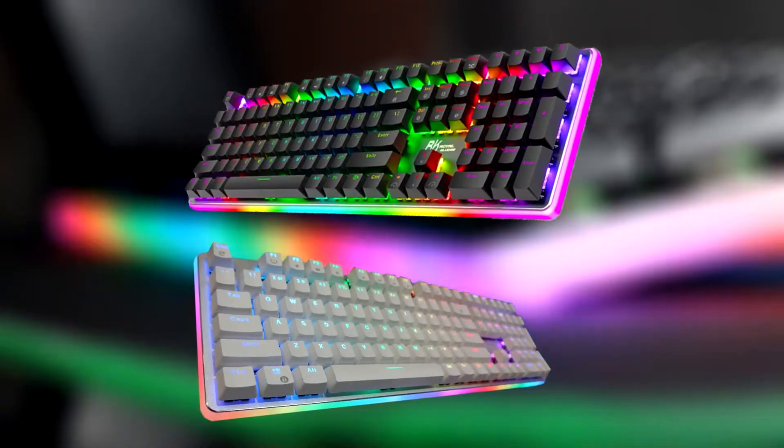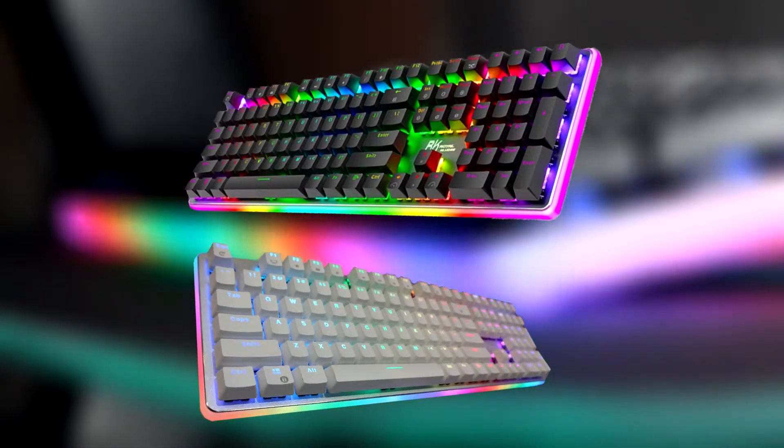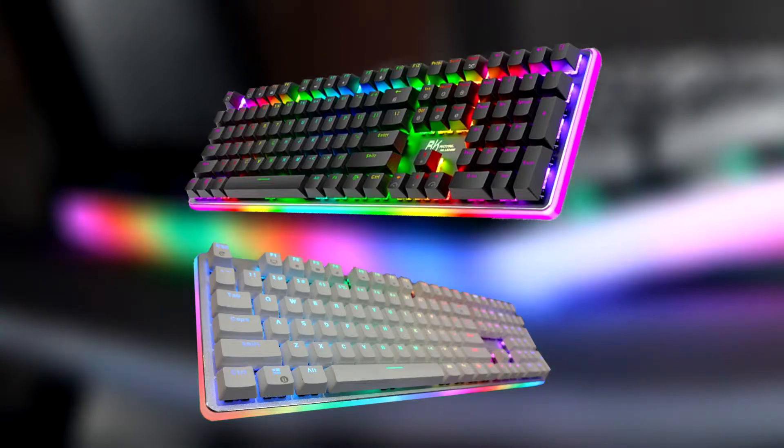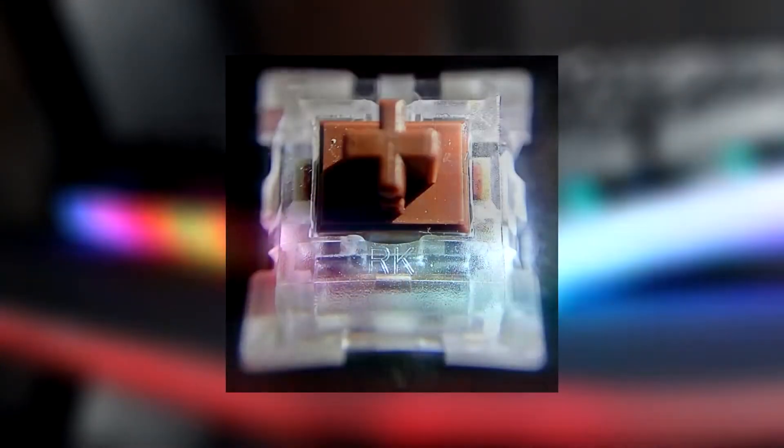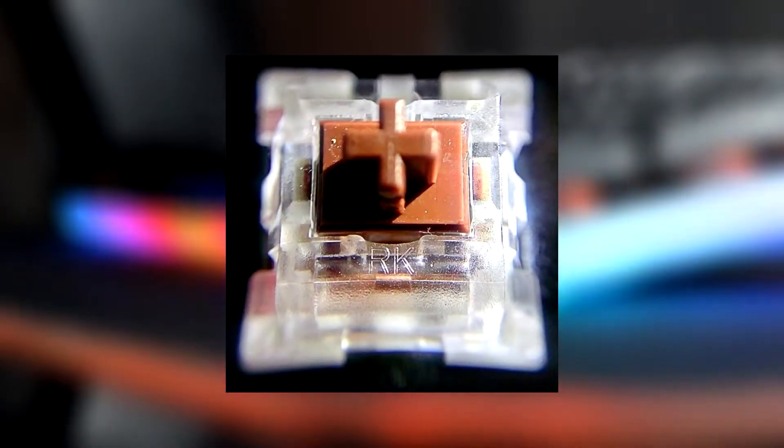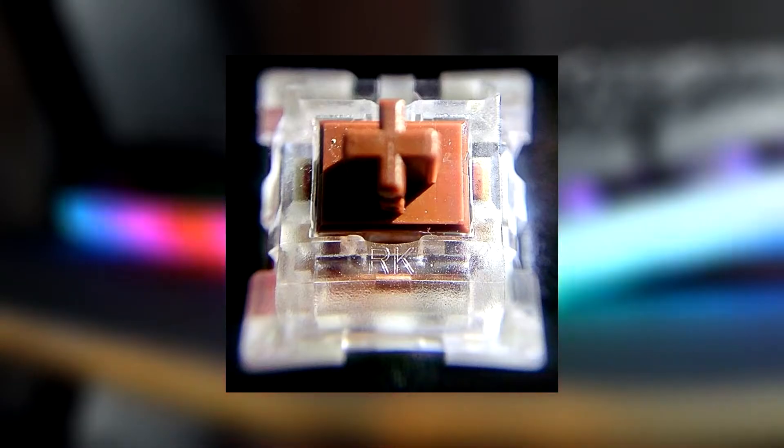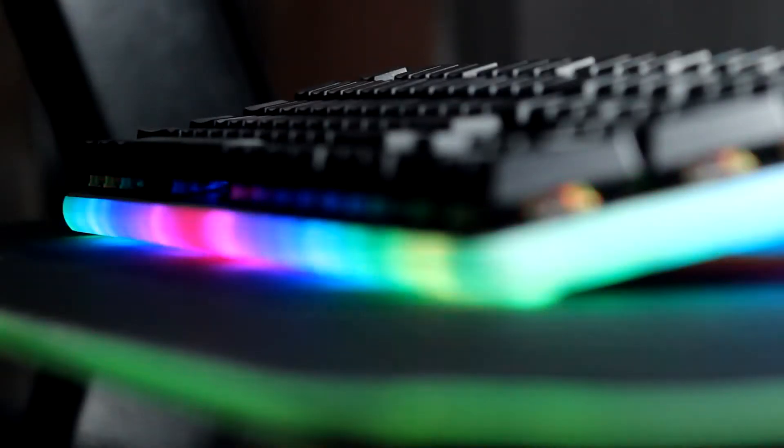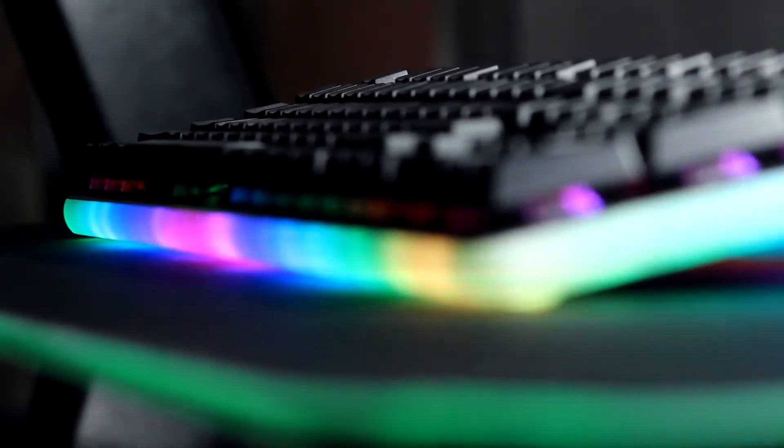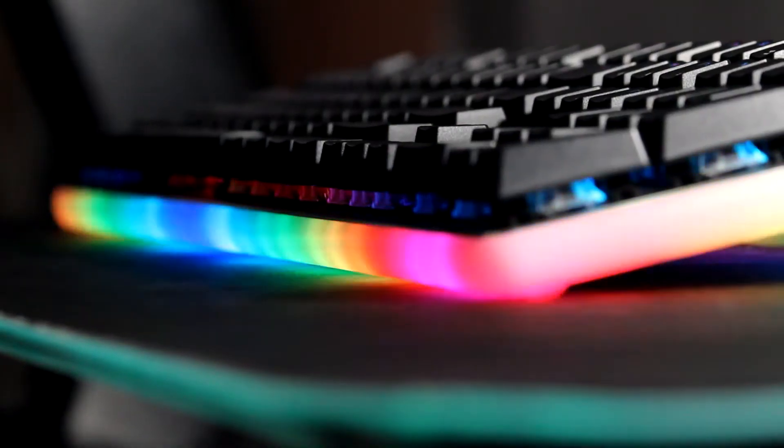The keyboard comes in a black or white variant, and initially I thought they were using Outemu switches, but apparently they were using their own brand called RK switches which comes in red, brown, blue, or black, although from what I've seen only blue switches are available for the white variant.